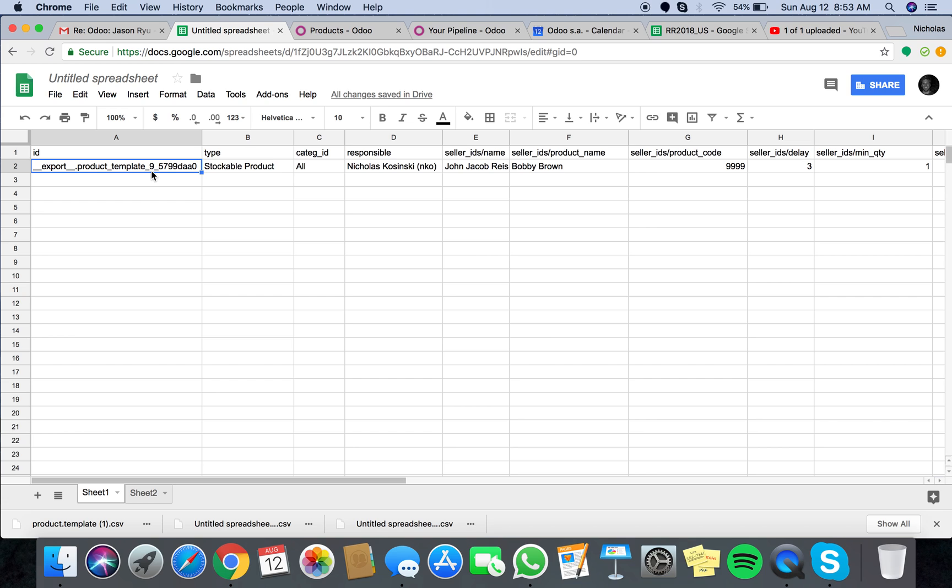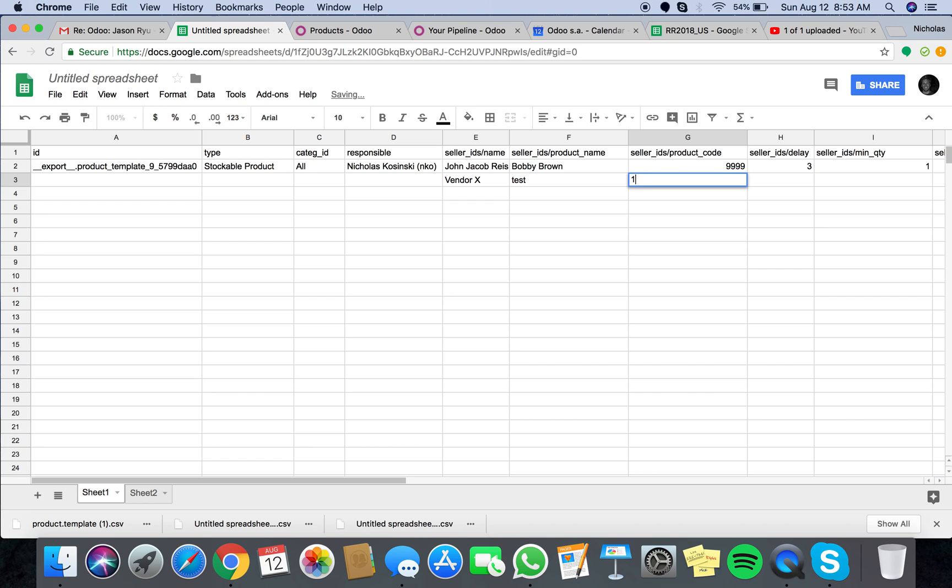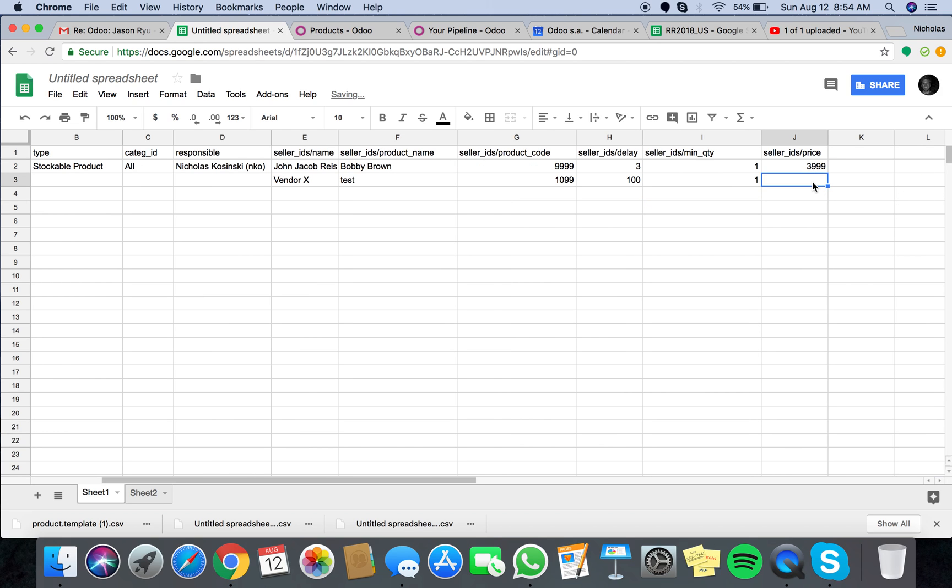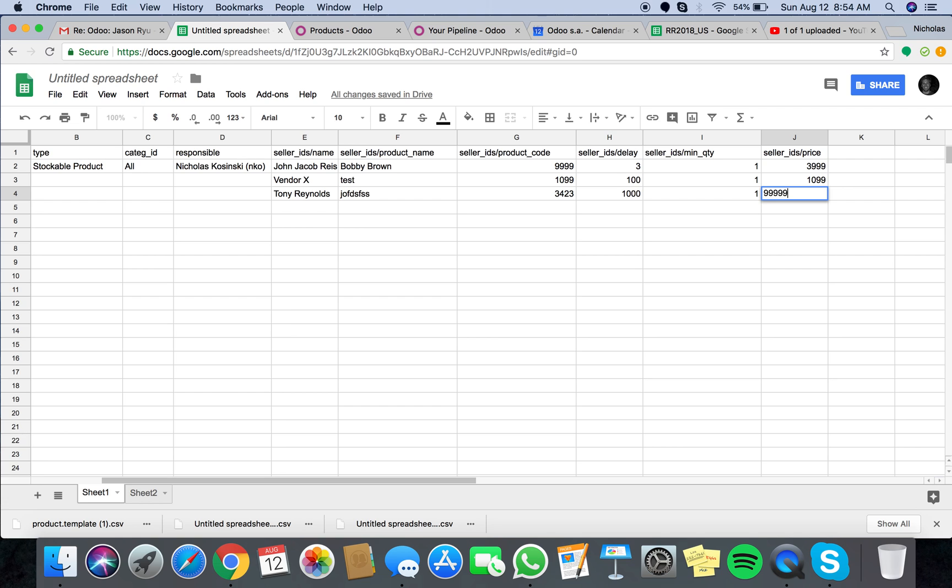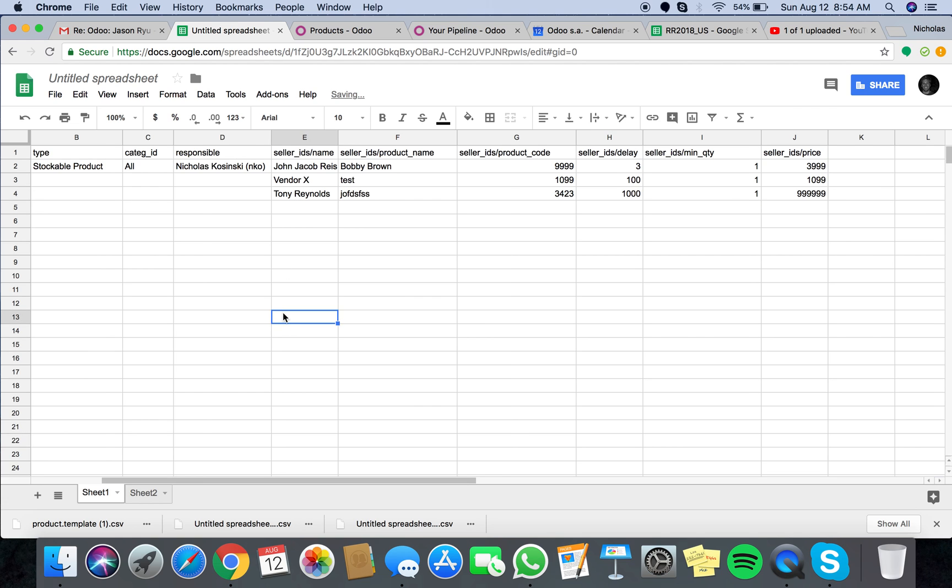So now I can say Jacob Reese, I can say vendor X, test, 1099, 100 days, one minimum quantity, price, and then again, maybe 20, so take those values.